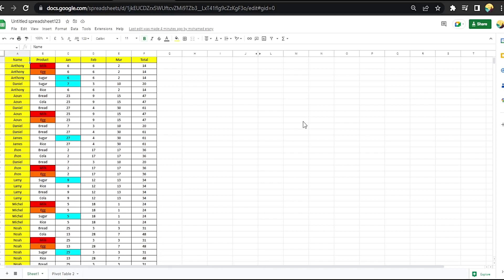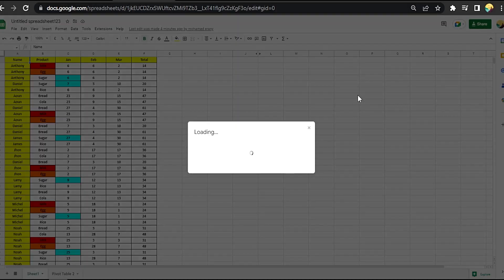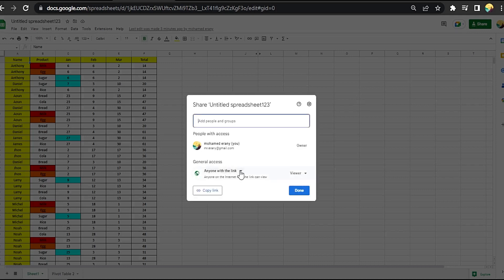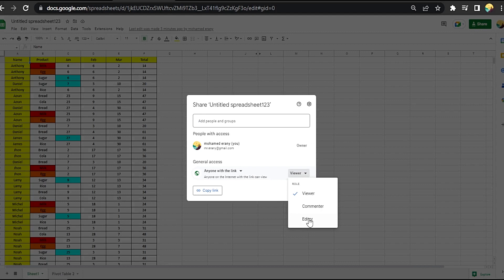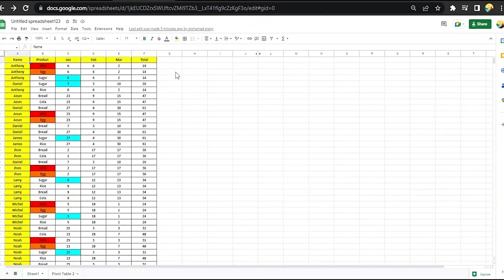Here is our list, our file. We shared it with another person like this, and anyone with the link, but instead of viewer we set them as editor. We have another editor on the file. Let's close it — and we lost some data, so we can get it from here.